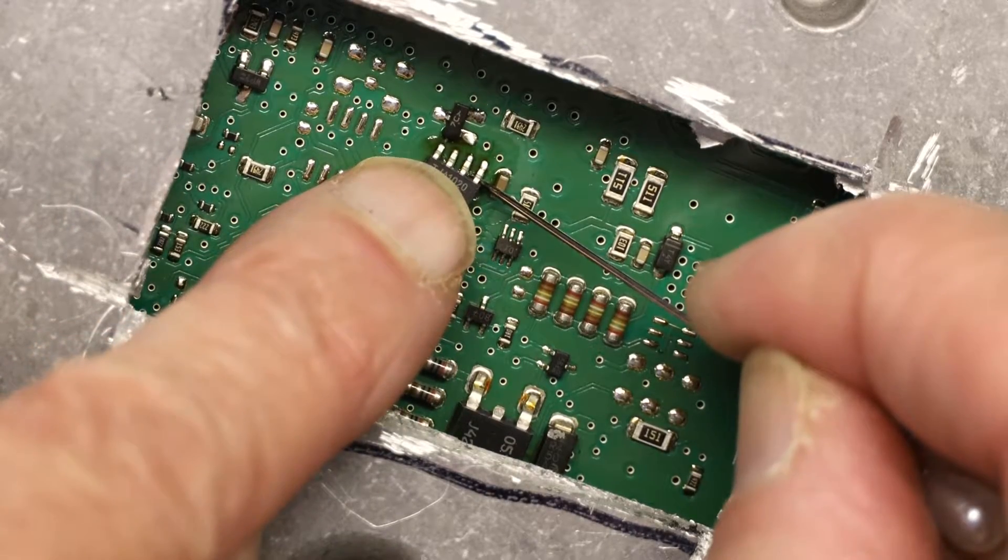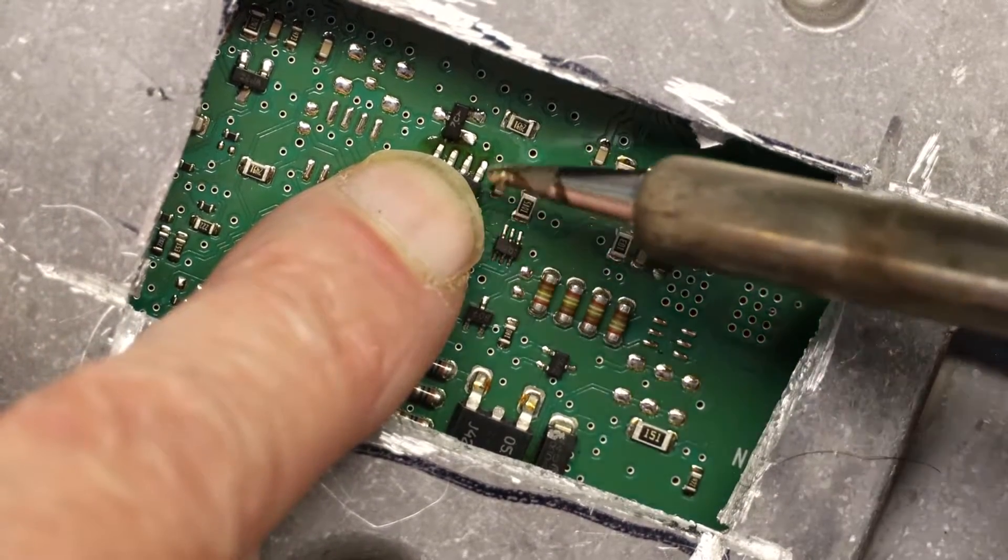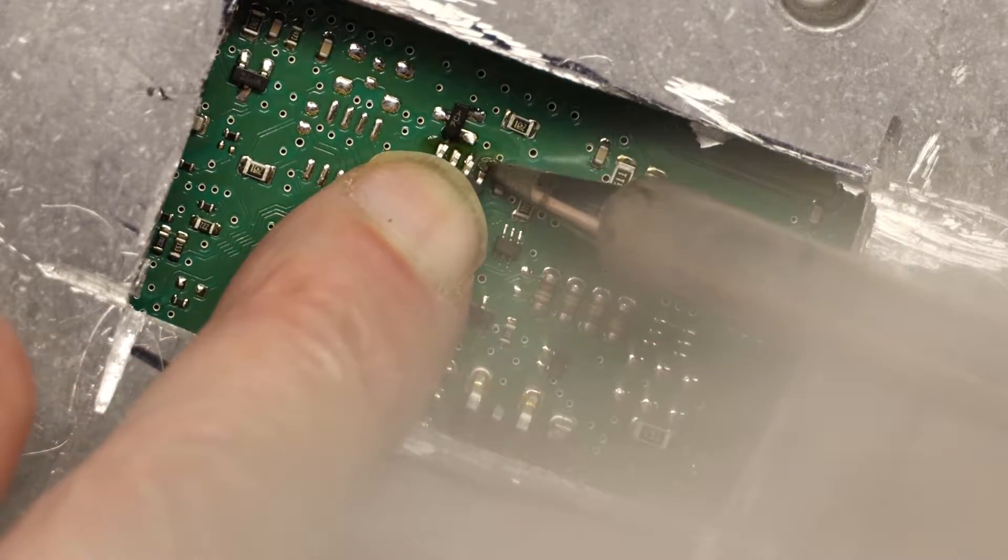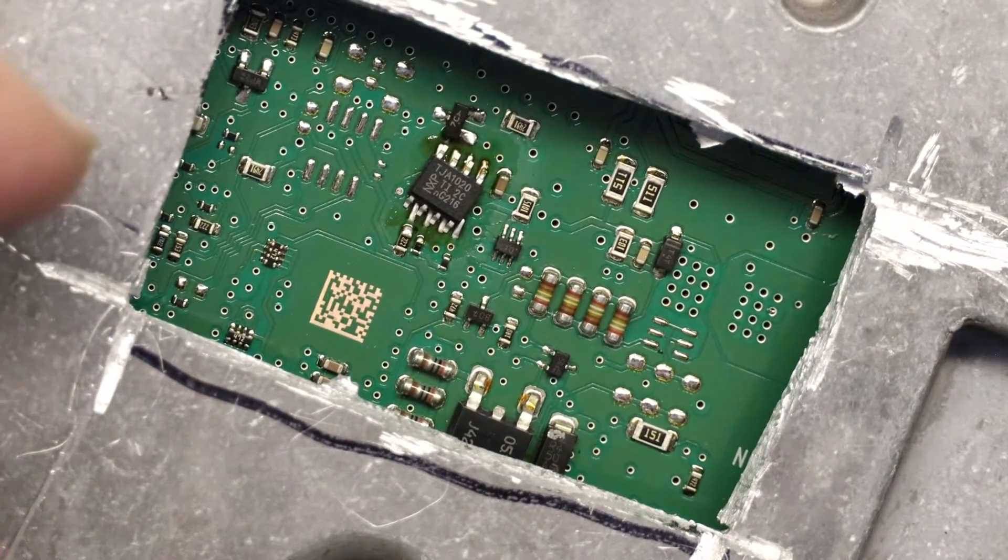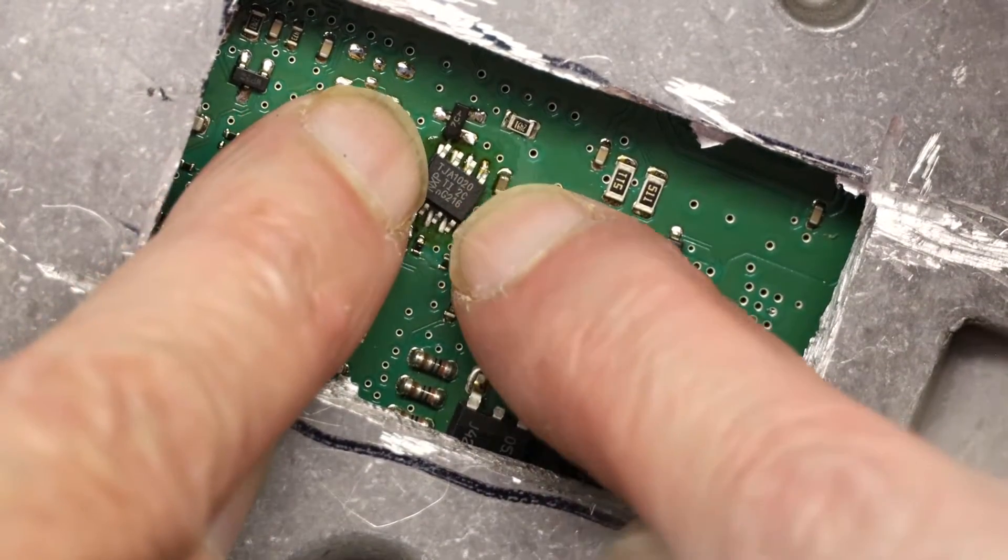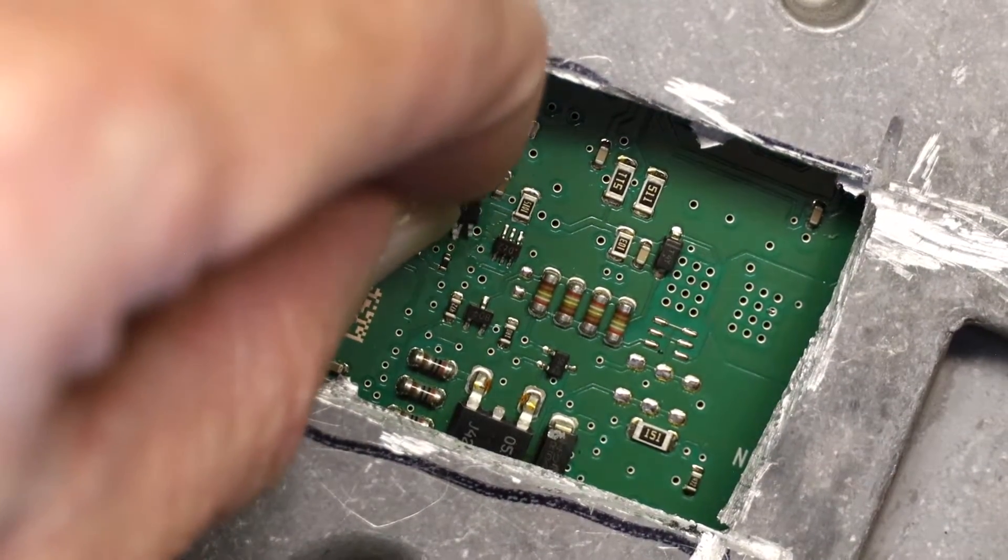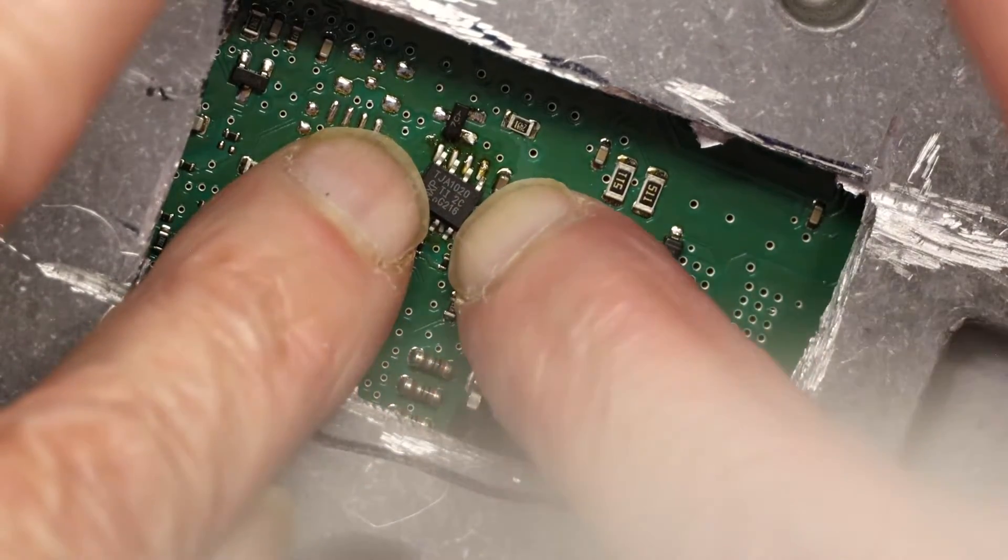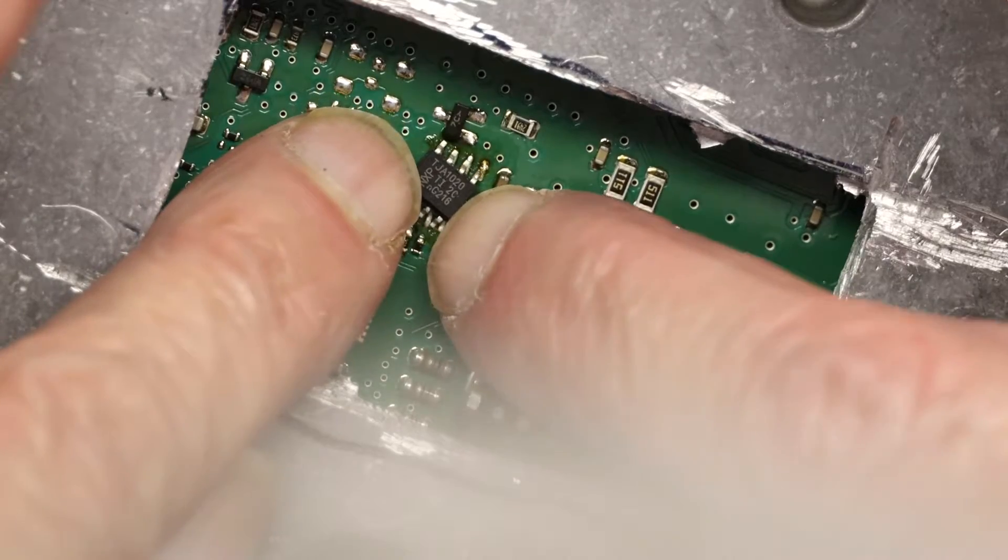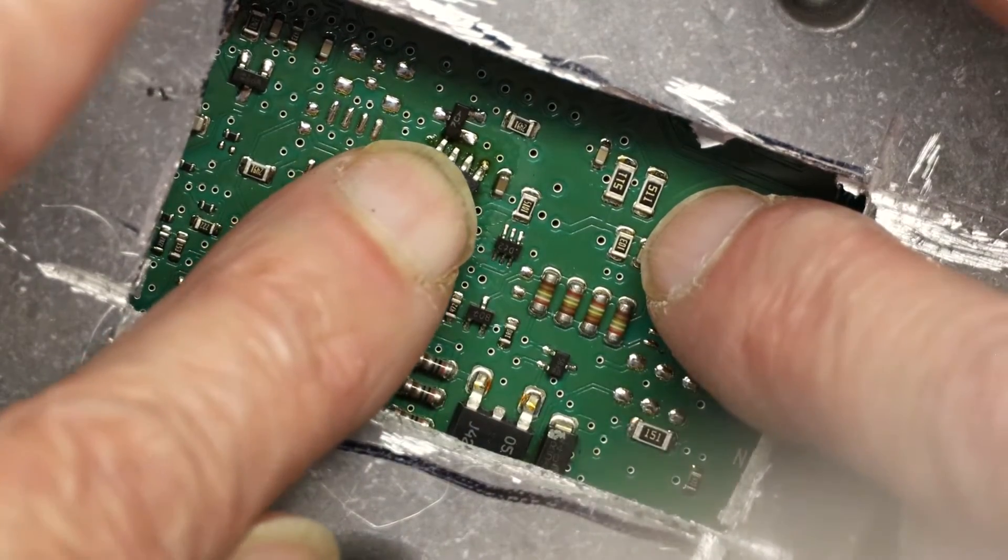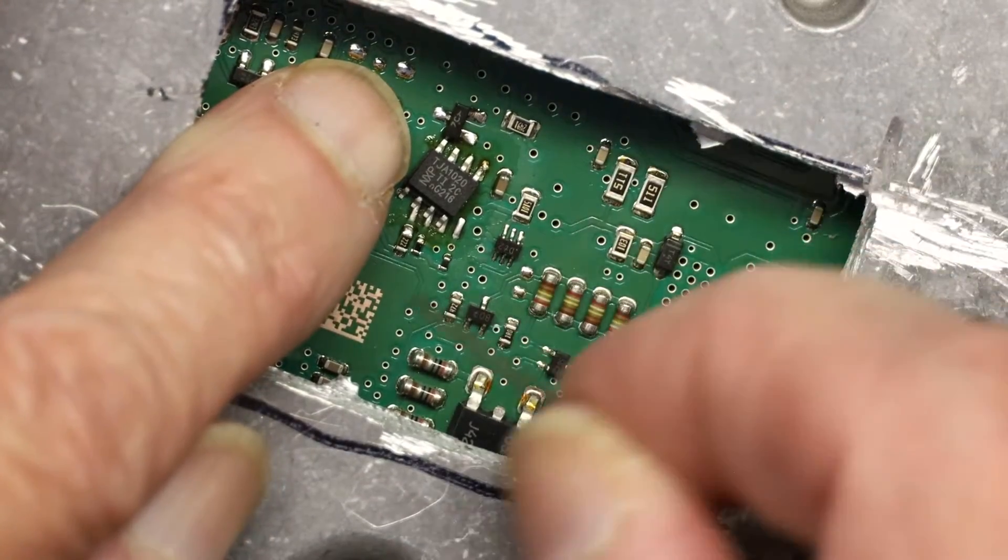When you put in the replacement chip, first only anchor one pin, just one pin. So one pin is anchored. Now align the rest. Okay, the first pin that I was under the impression was anchored, it wasn't. So I'm going to do it again.